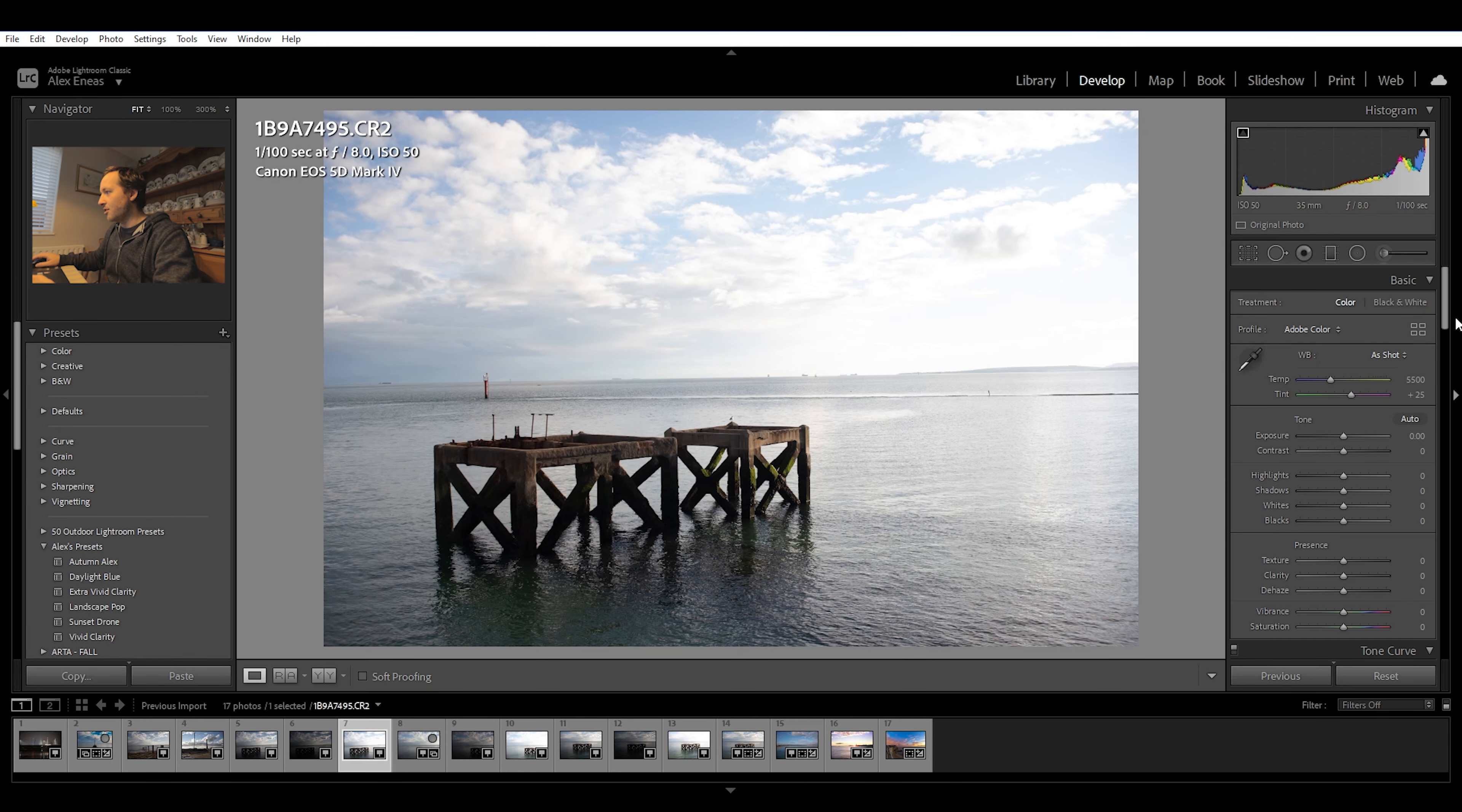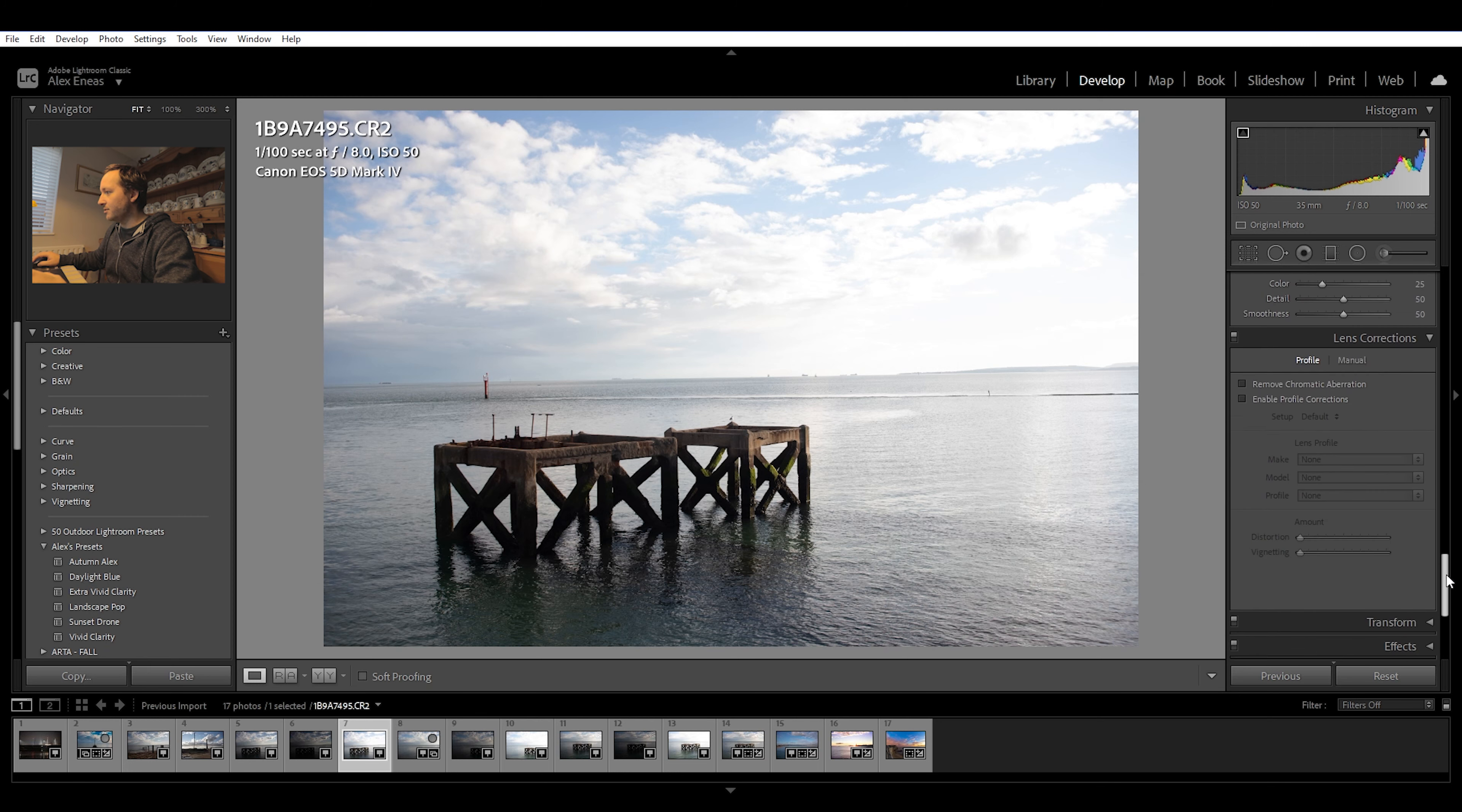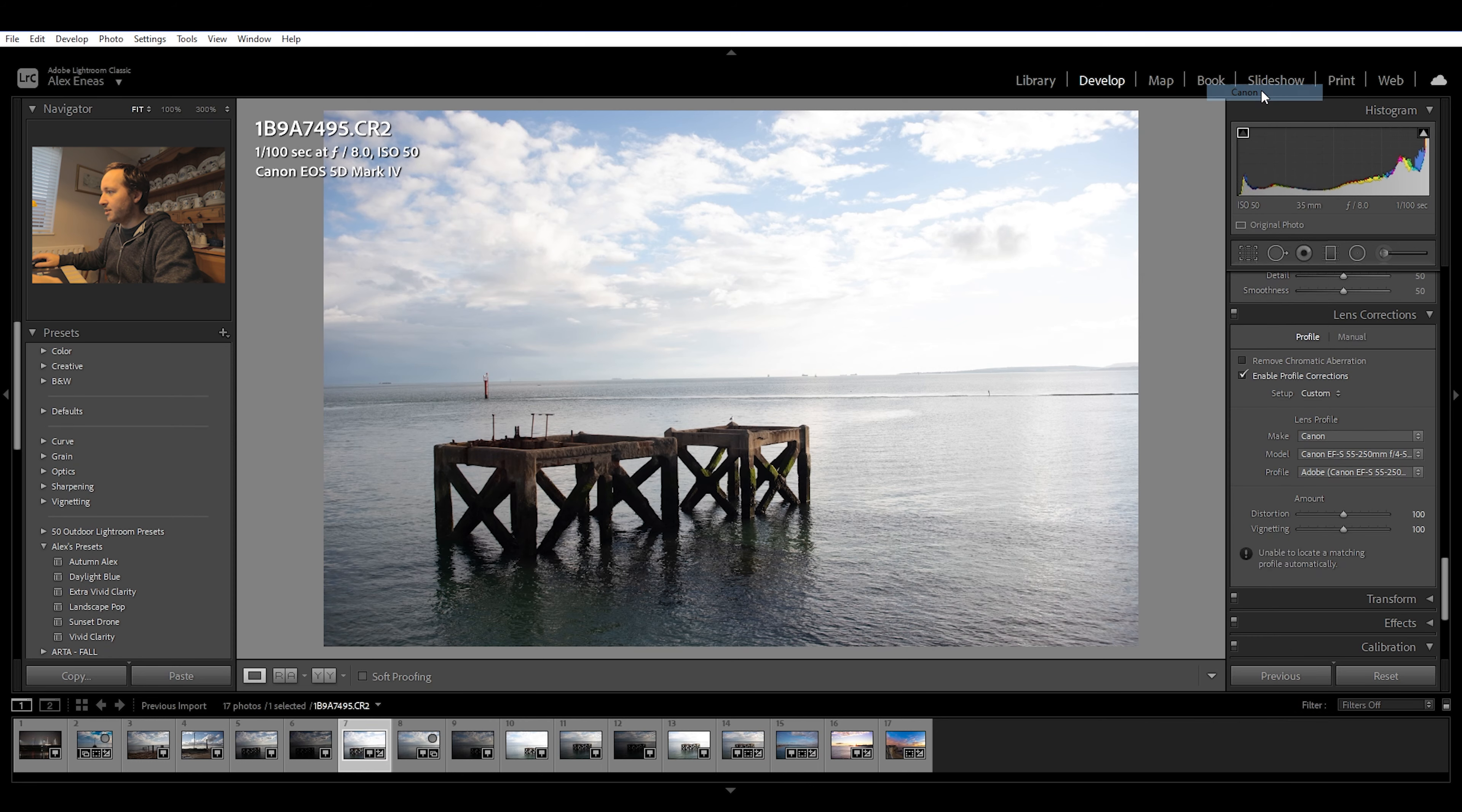So tip number one is profile corrections. I do this on every photo I edit. It's the first thing I do. So here we are in Lightroom. On the right hand side here, I go all the way down to my lens corrections and click on enable profile corrections. You have to pick your make of lens. Mine was a Canon lens that I used on this shoot.